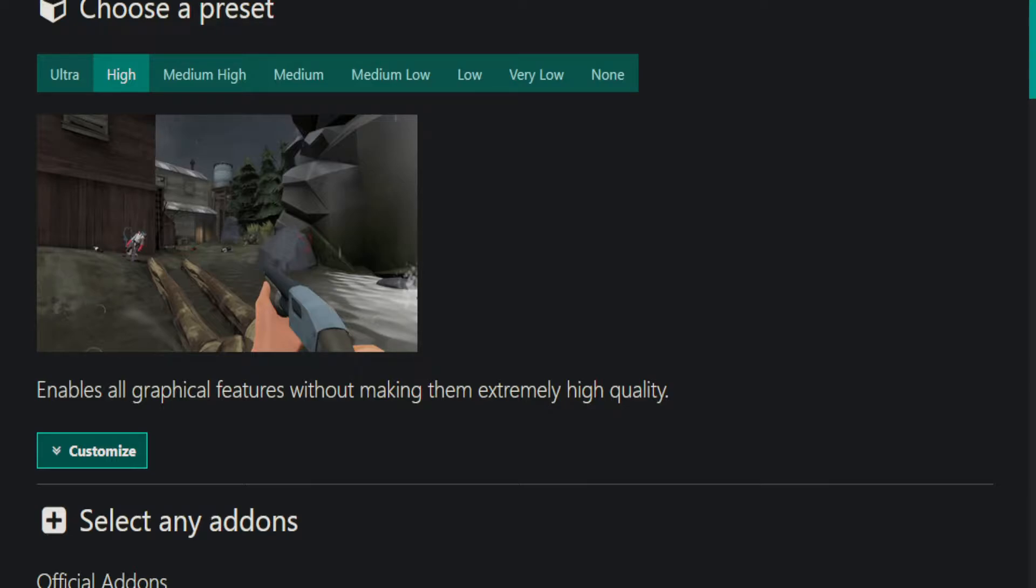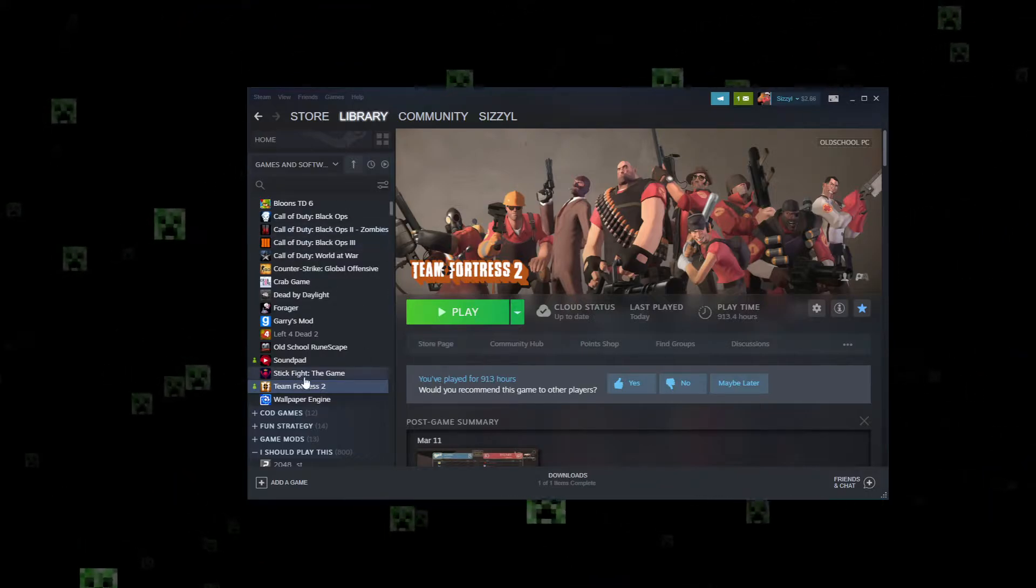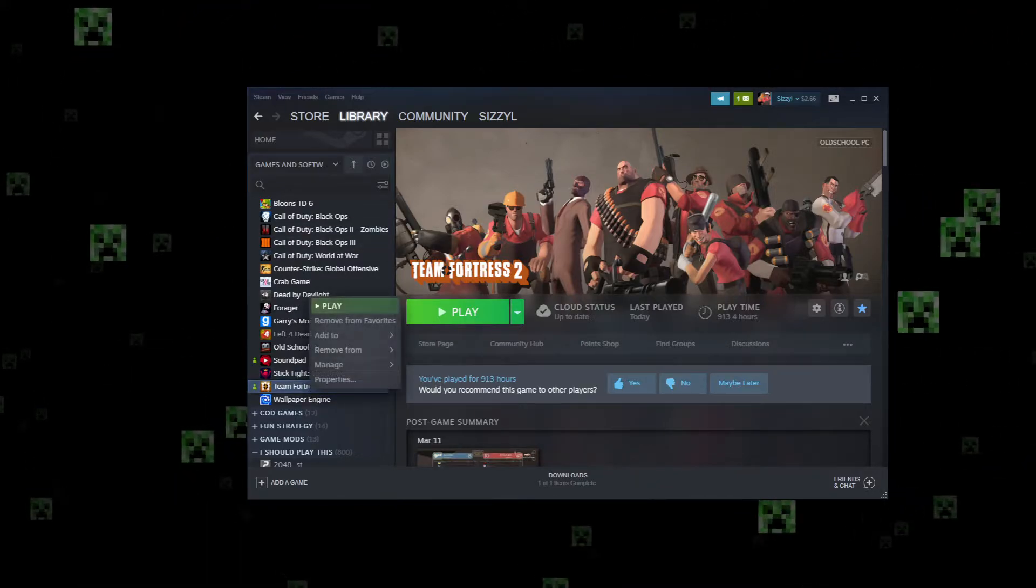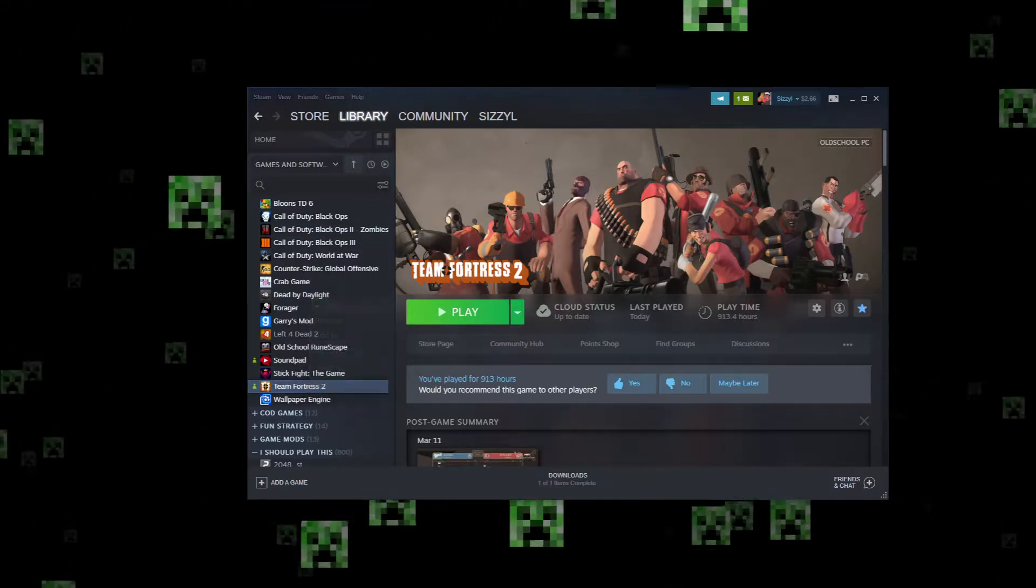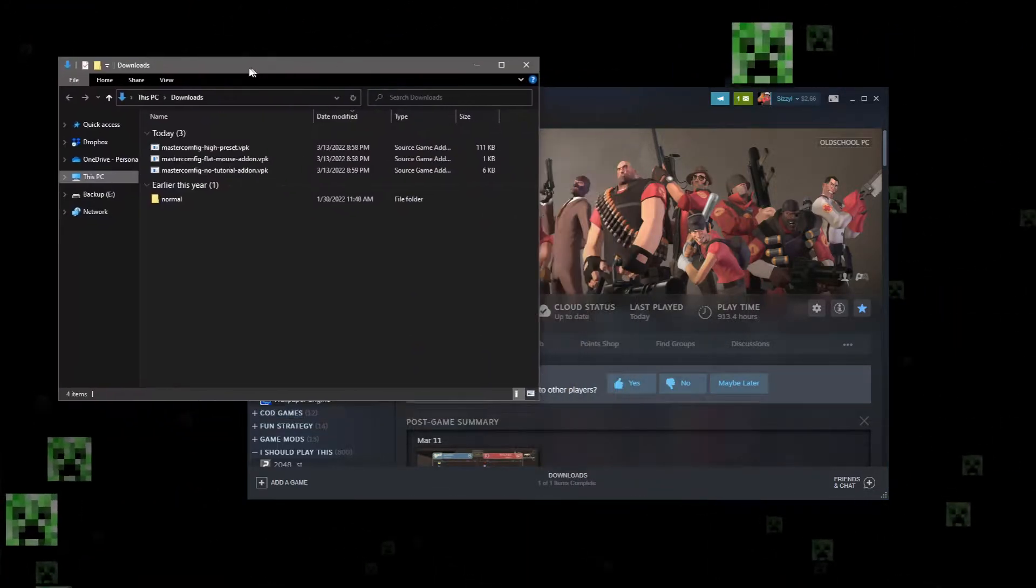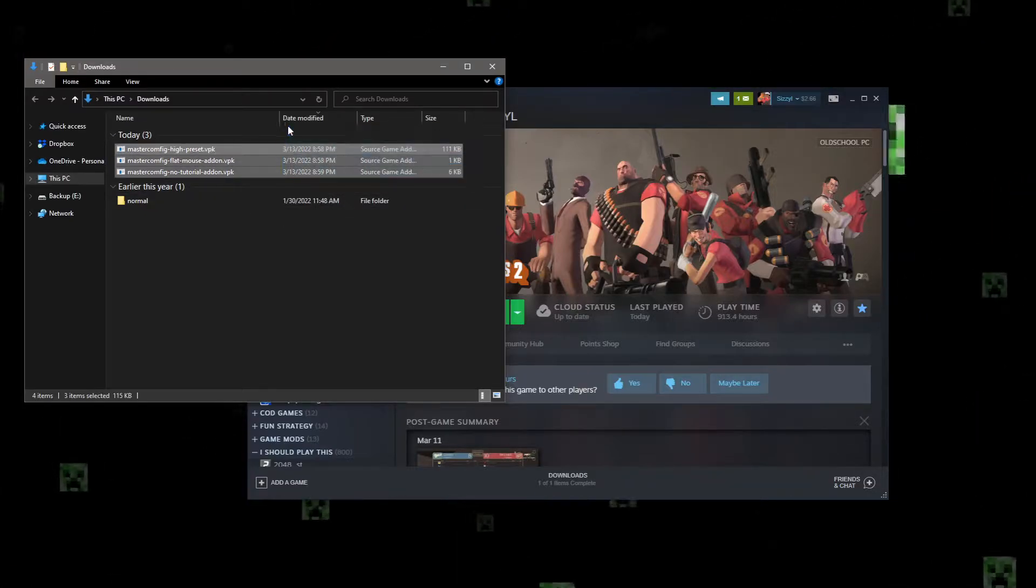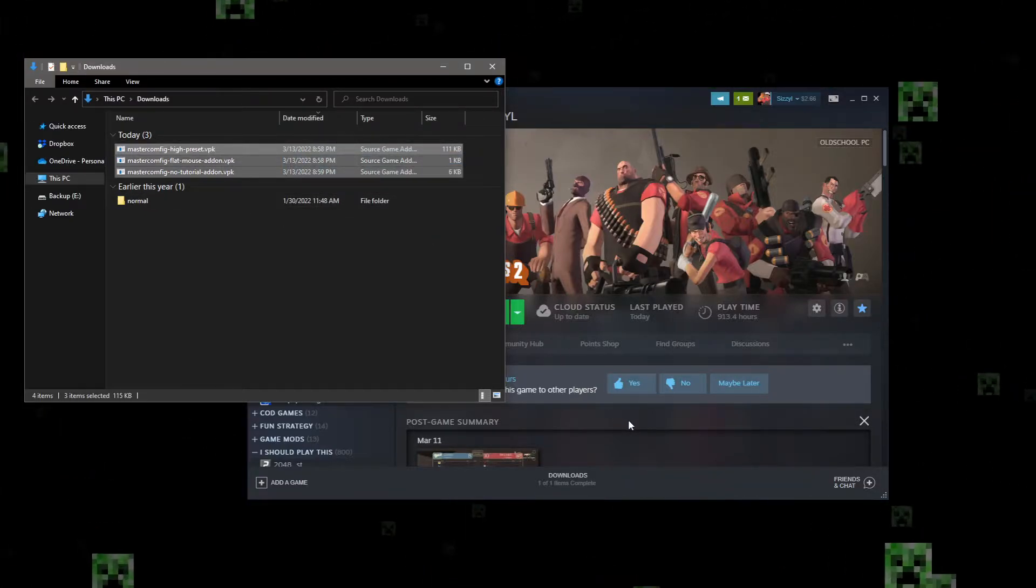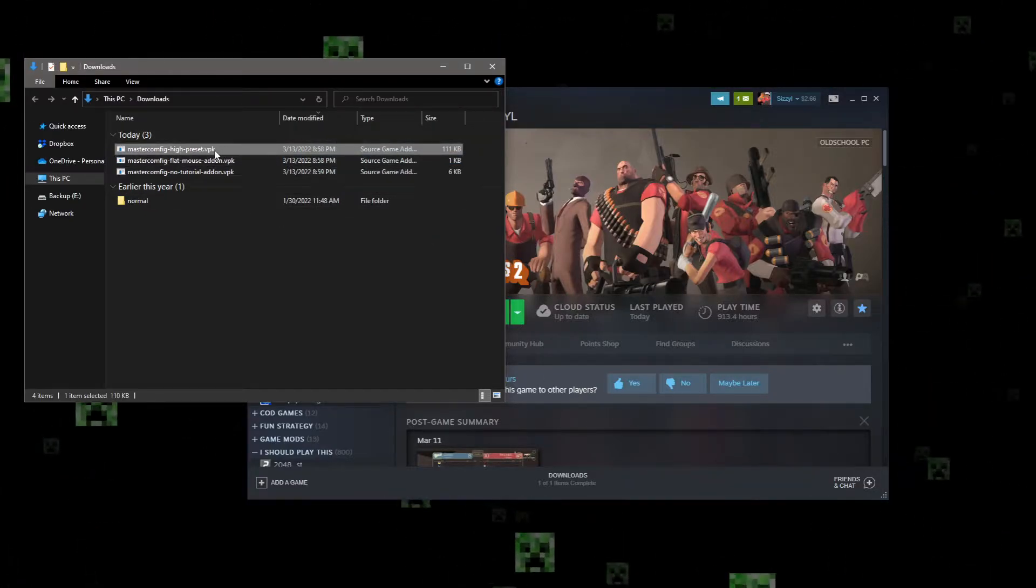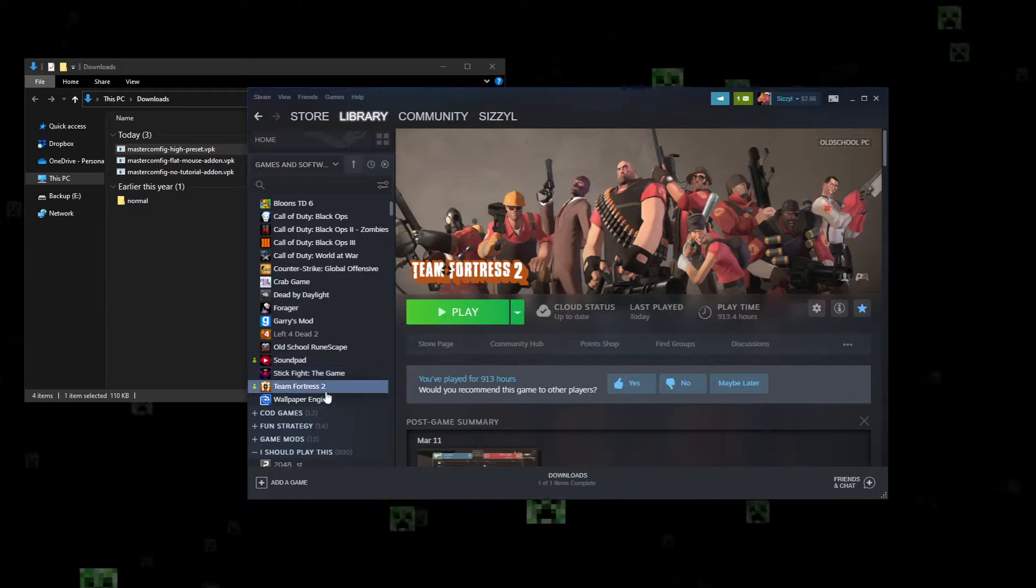And now that you have all those files, you want to go back to just your Steam library. Well first actually, you want to open your downloads folder, right? You'll have these three VPKs, or something like that, instead of high, like medium or something.